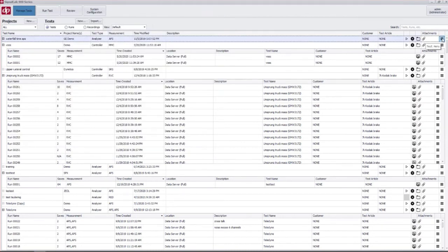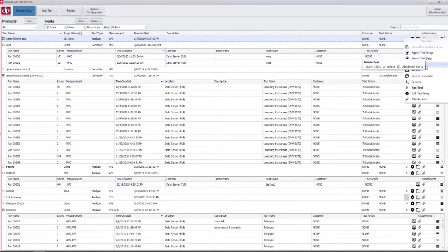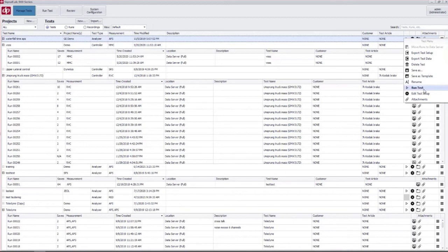The last column is the test menu where you can export the test setup and data, delete the test, do a save as. You can save as a template which is a new feature in the 900 software. For some of you familiar with our older 700 software, this comes up in the new test. We'll show you that in a minute. Rename and of course run, edit, and attach which are the same as the shortcut buttons.